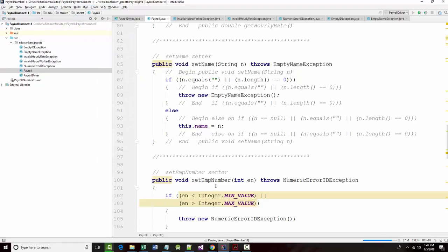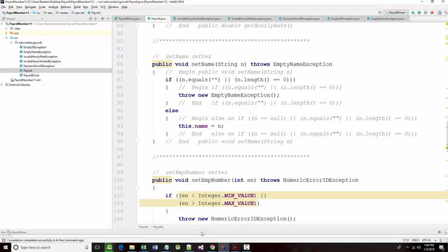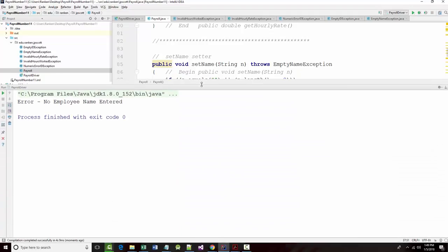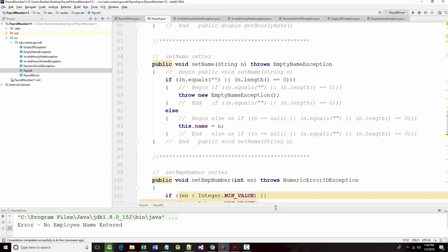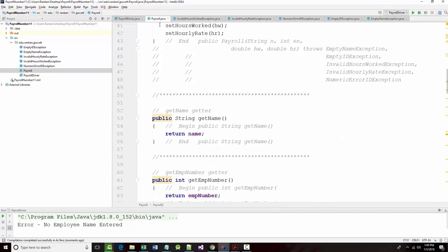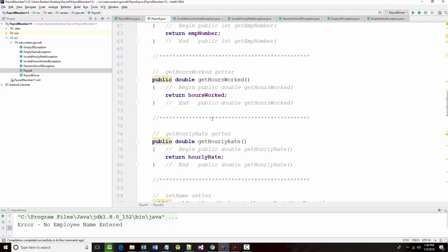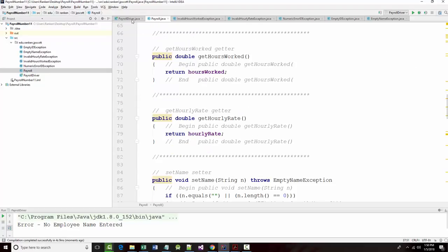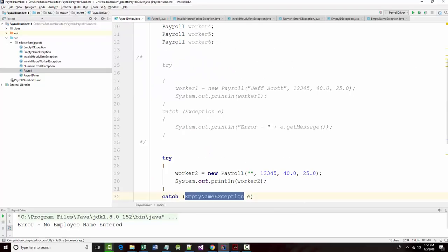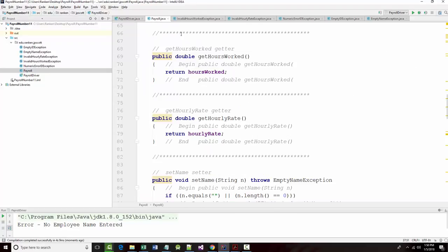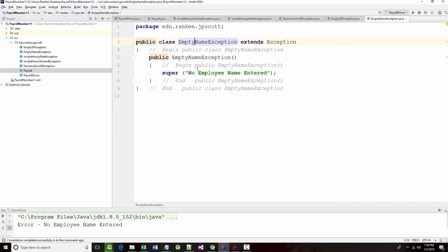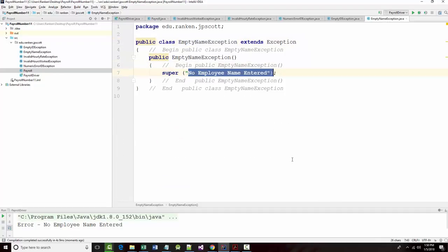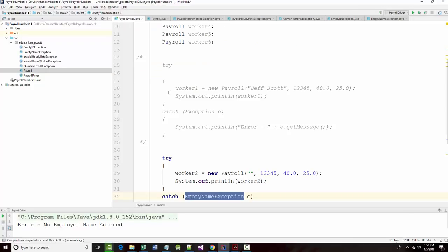Run my driver. No employee name entered. Perfect. So my exception was called. How do I know that? Because no employee name entered is exactly what I told it to say here. Fantastic.